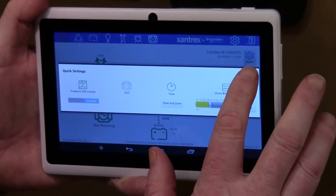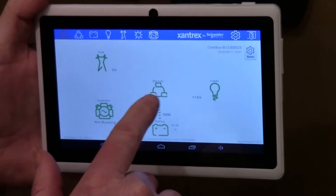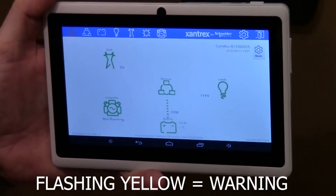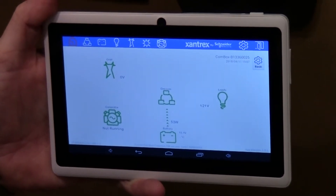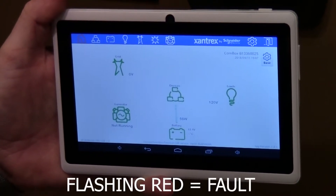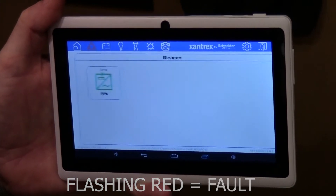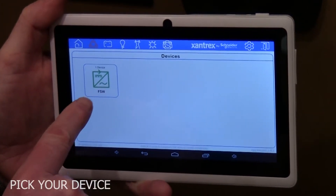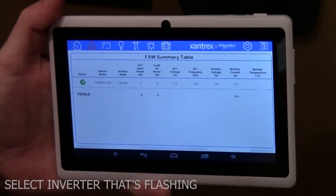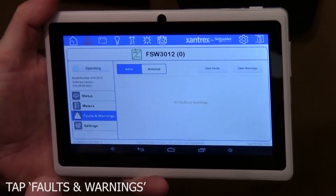If the center portion of the devices is flashing yellow, that means there's a warning — that can be a low battery warning, an over-temperature warning, or something like that. If it's flashing red, it's a fault. You can investigate by going into the devices, picking your device — in this instance we only have a Freedom SW inverter — and selecting the inverter that's flashing, then going into faults and warnings.